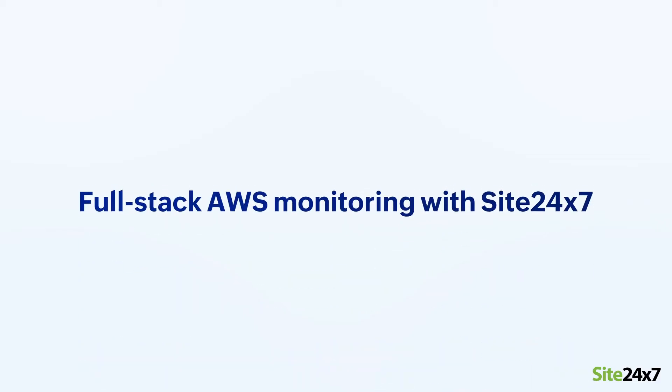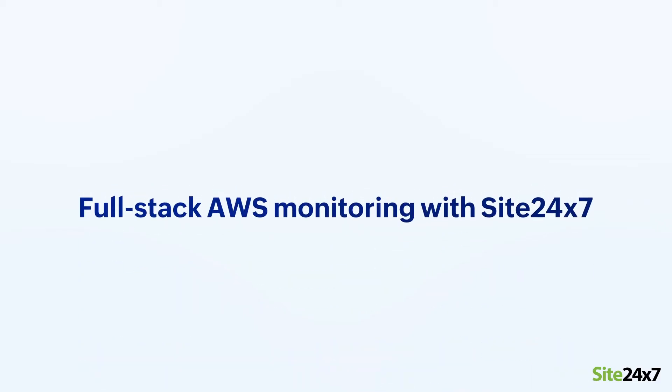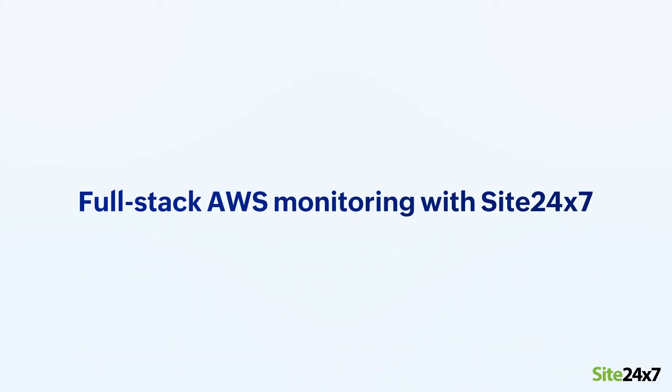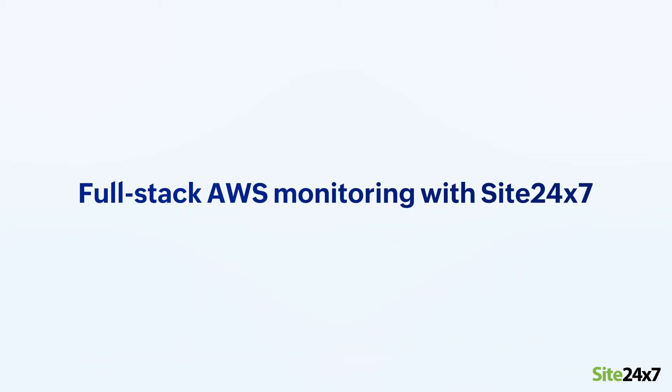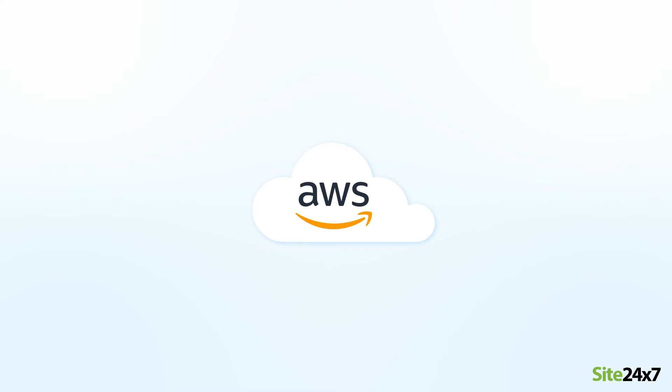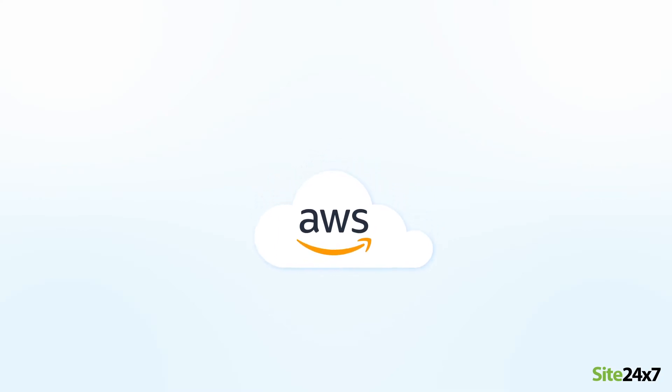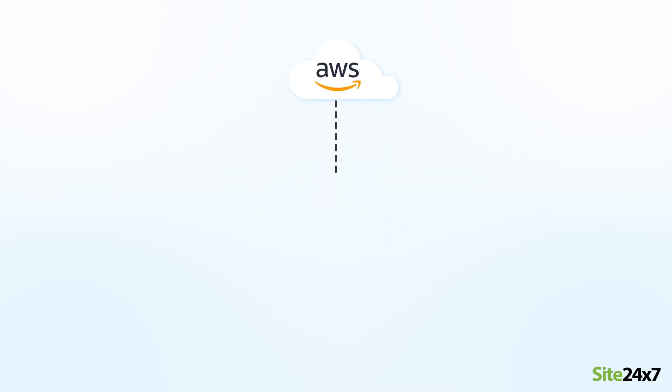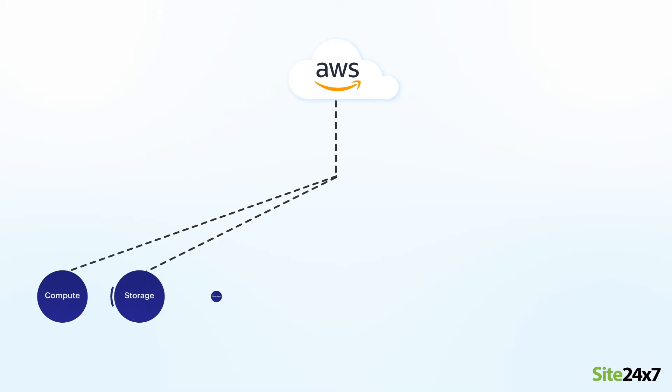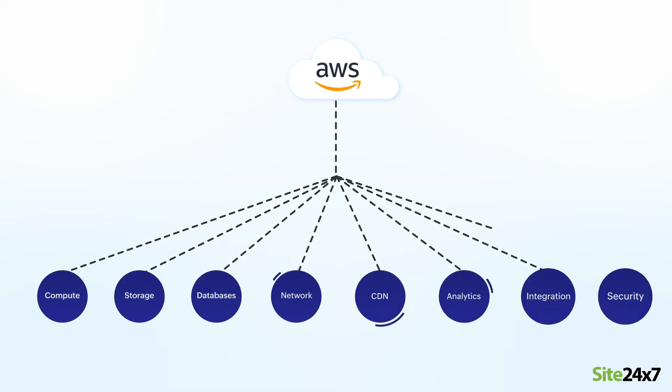Running your infrastructure on the AWS cloud involves using multiple services for compute, storage, databases, and more.